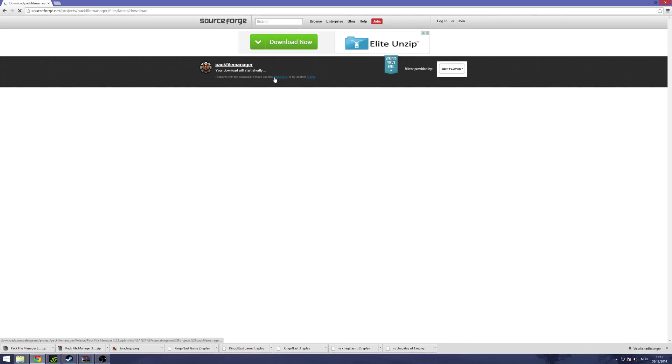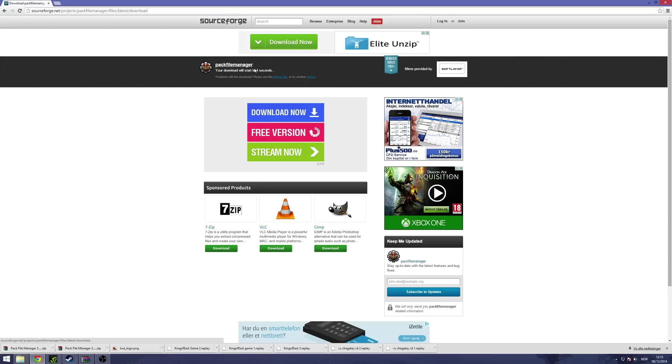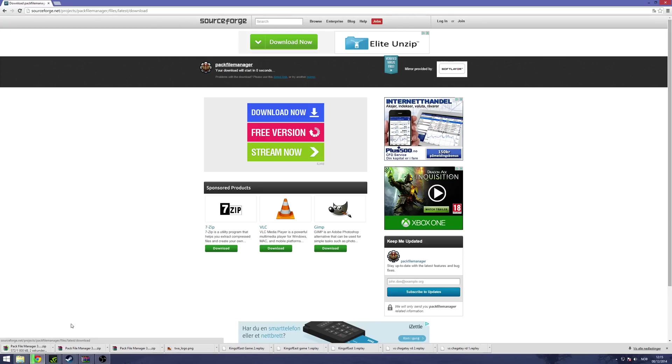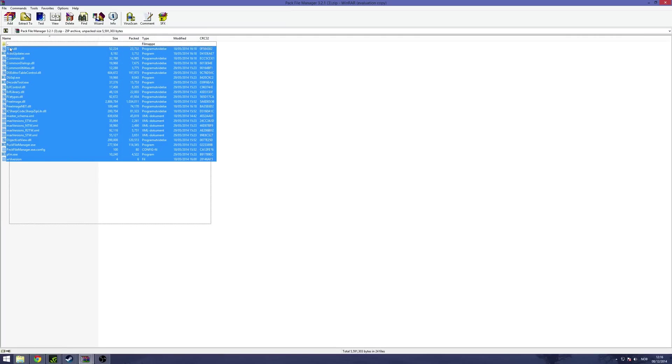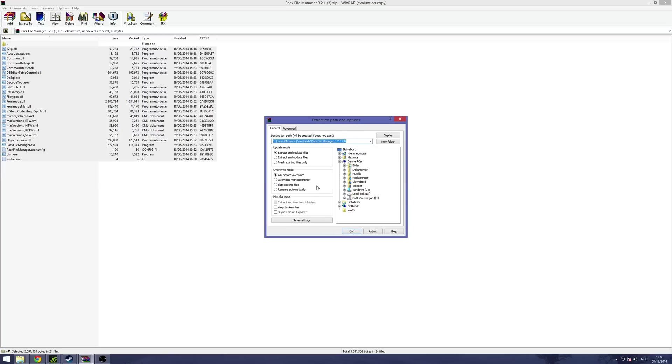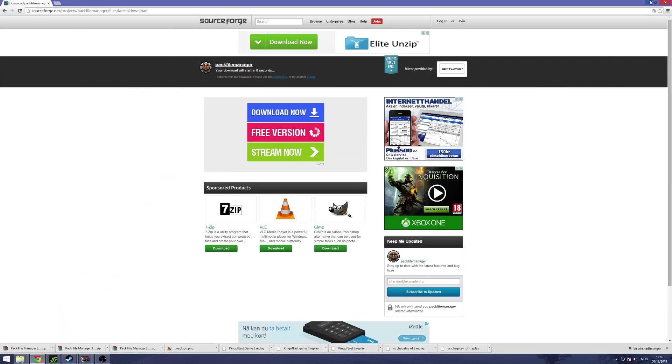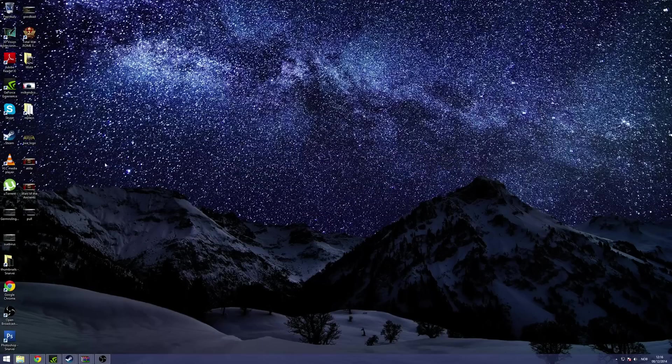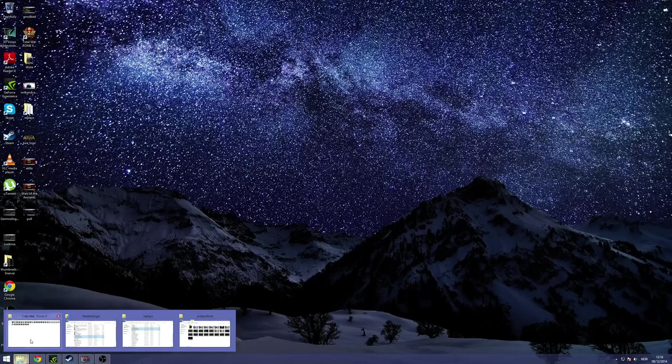It's a small file and you can extract it to wherever you want. You can extract it to a folder, or you can just extract it to your desktop if you're a noob like me. Then you have the Pack File Manager.